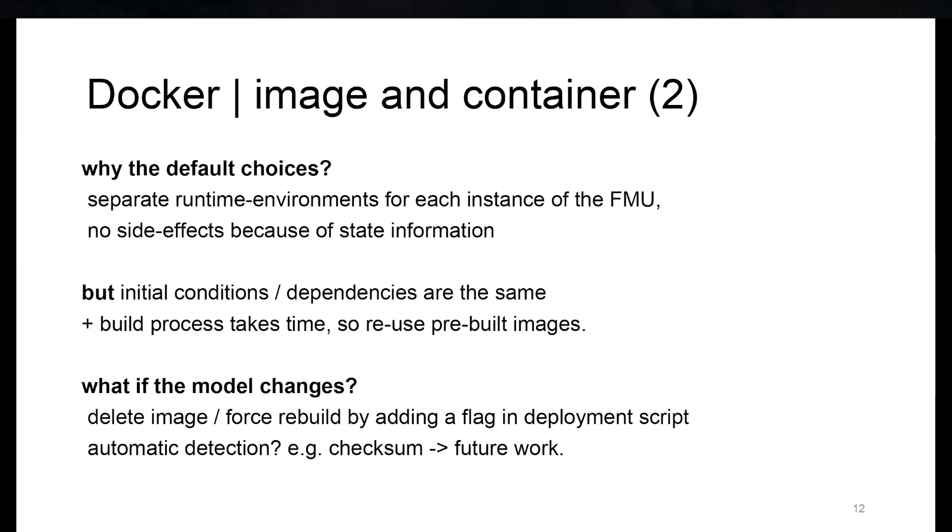Now the question that naturally arises would be, what if the model changes? Because then obviously there might be differences in how we have to set up the runtime environment. Well, that's a good question. There are multiple ways of doing this, either the manual way of deleting the image and rebuilding it, or adding a flag into the deployment script.